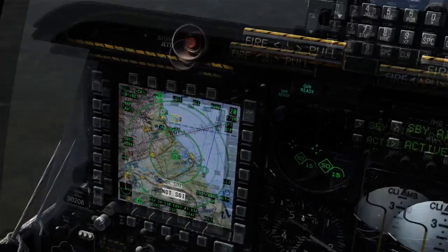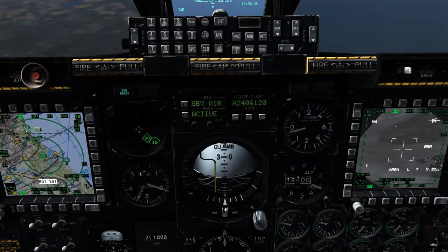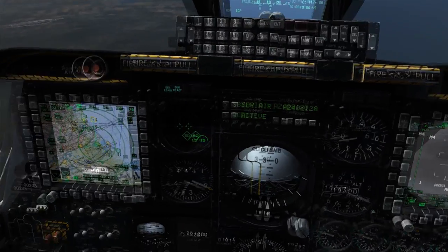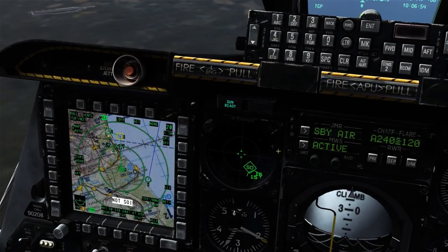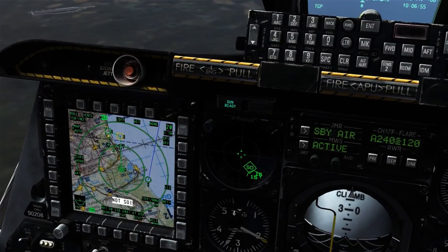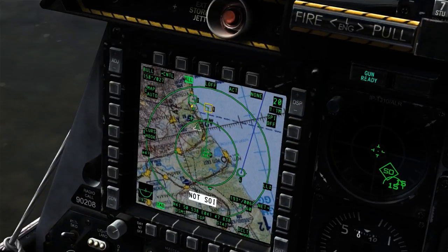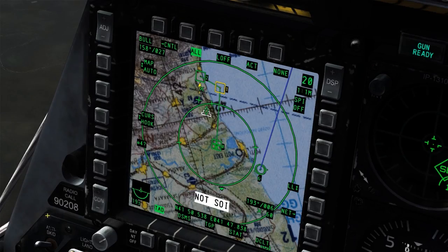When scanning with the TGP, the narrow diamond on the TAD page represents the current scanning area of the TGP, seen in this example stacked on top of a sensor point of interest marked as the wedding cake symbol.